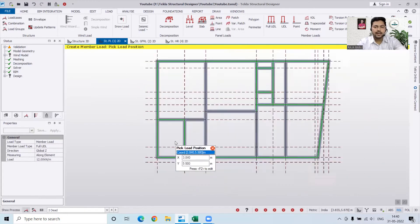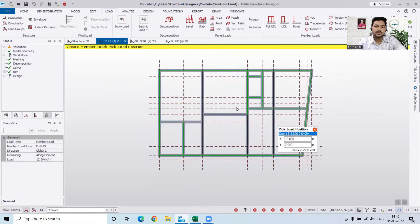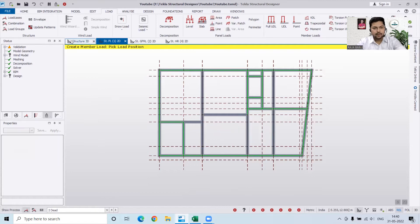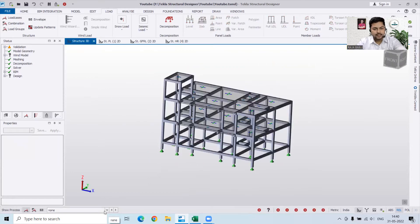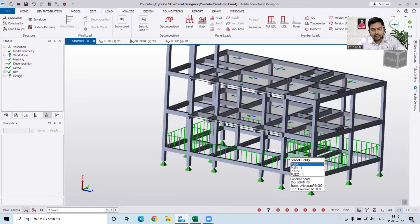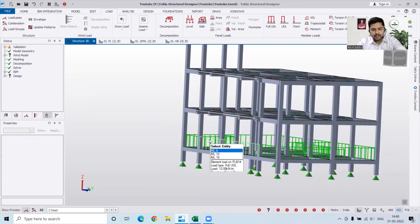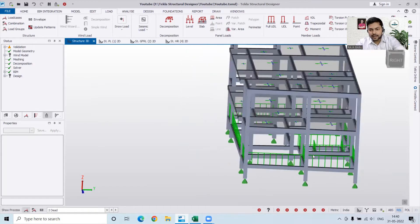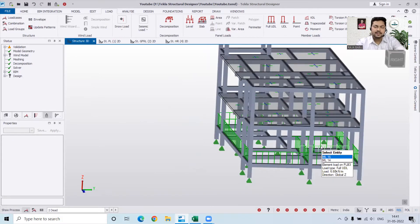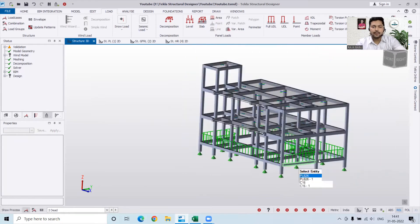You have to be a little precise here, because if you double-click on any beam the loads will be applied twice. In Structure 3D we can check whether our load is applied properly. You can see everywhere we have the load of 12 kilonewton per meter, and wherever we've applied 6.6 kilonewton per meter you can see that value in the Select Entity box.